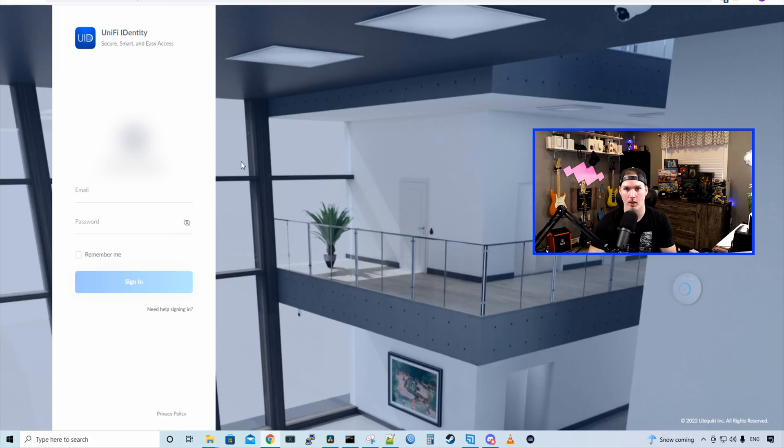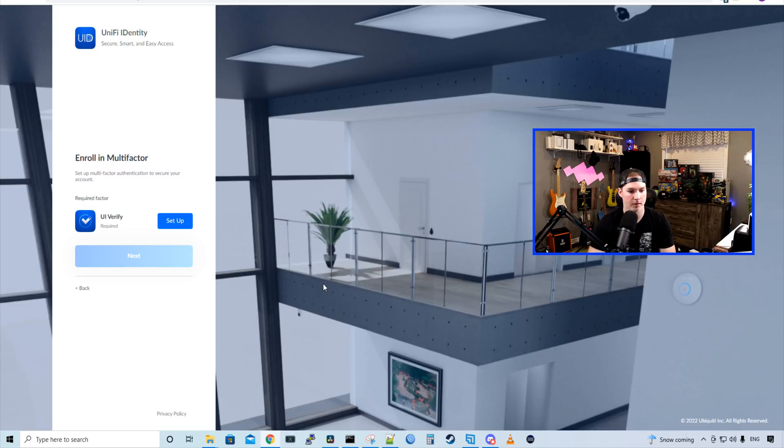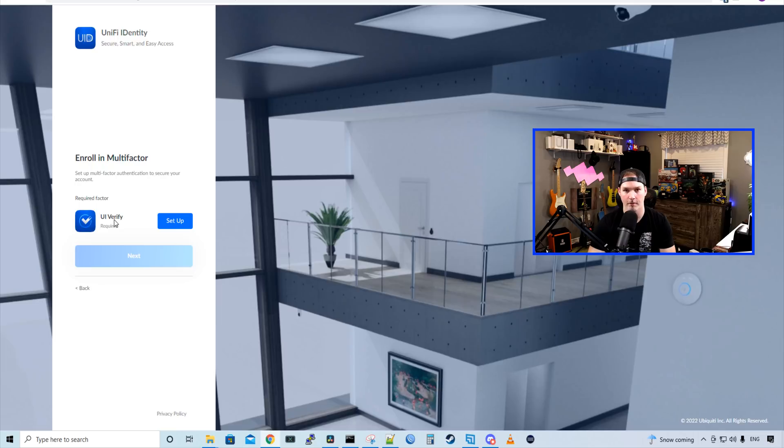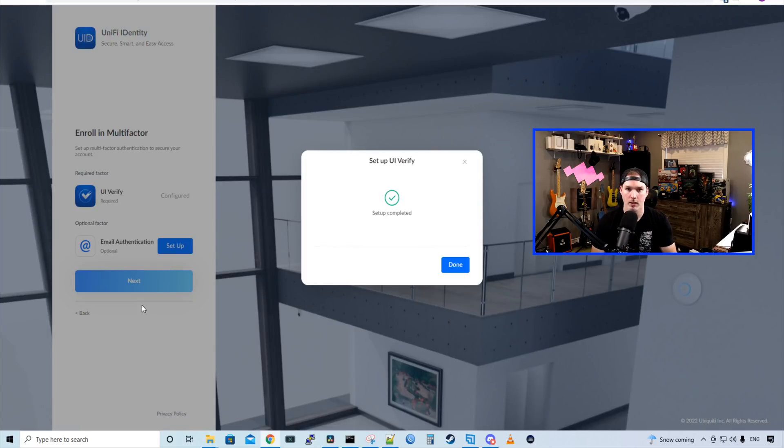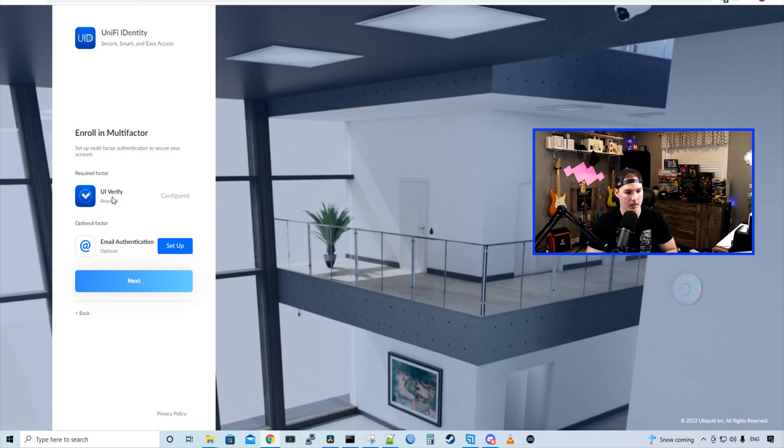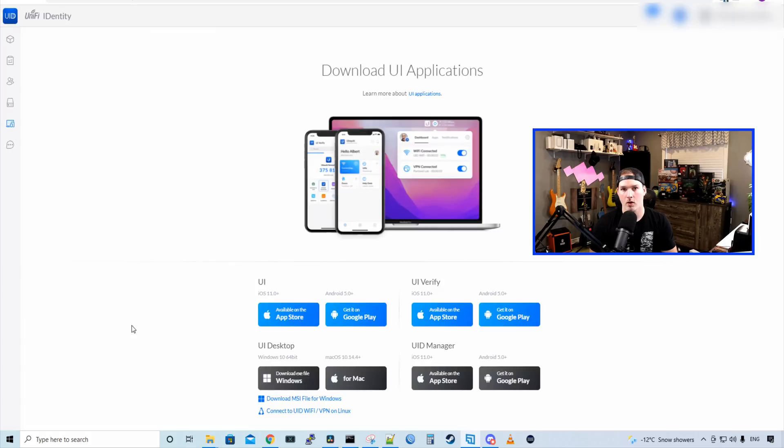And then here we're going to log in with our email and password that we set up. All right, after I put in my username and password, it's asking us to enroll in multi-factor. So set up multi-factor authentication to secure your account. And this is required. So we need to download UI Verify on our mobile phone. I have an iPhone and I've already downloaded it, so let's press set up. Now with the UI Verify app, we need to scan this QR code. And once we scan it, it says it's complete, and we'll press done.